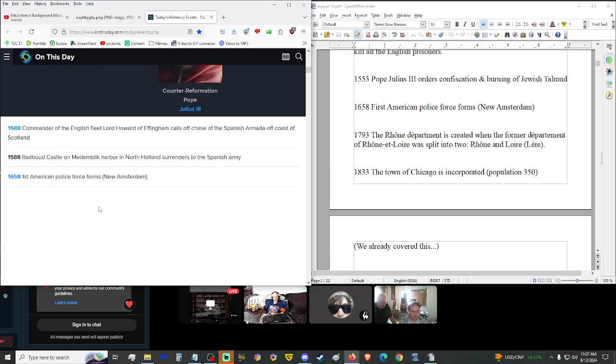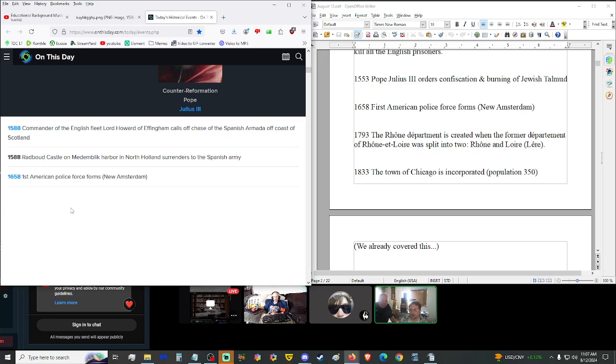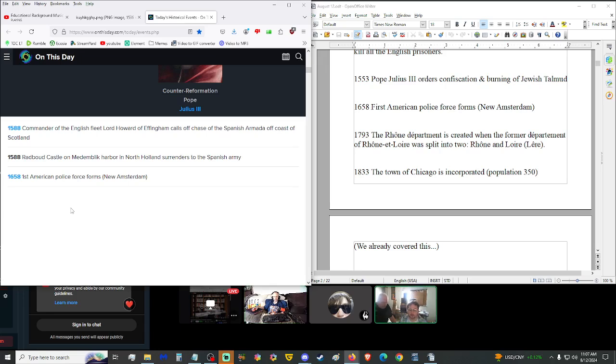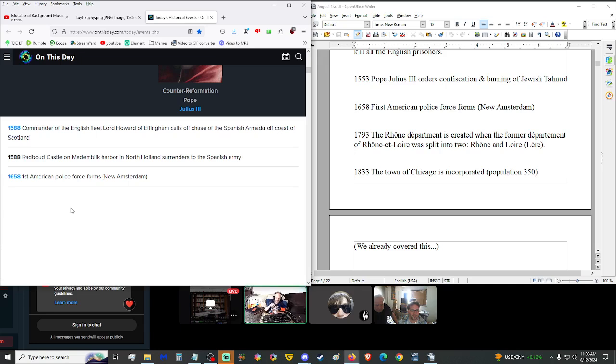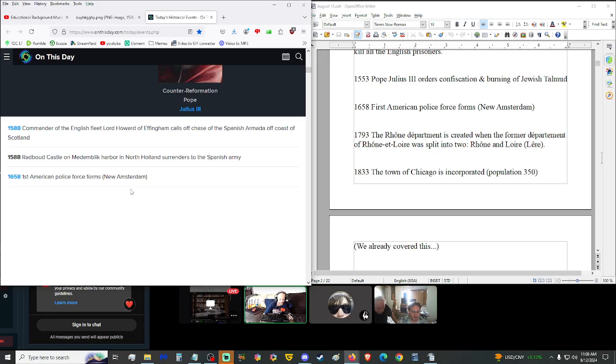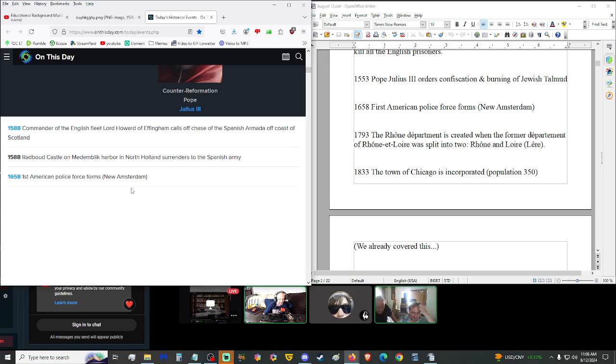1658, first American police force forms in New Amsterdam. And what did New Amsterdam become? New York. I didn't know that. New York founded the police and now they're defunding them. That's crazy. It's rather ironic that the most anti-policed and yet policed city in the entire nation. Somehow they're living every extreme possible at once.